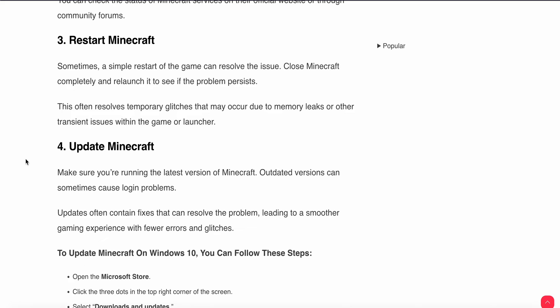After that, if the problem still persists, try to check for updates. Make sure you are running the latest version of Minecraft. Outdated versions can sometimes cause login problems. Updates often contain fixes that can resolve the problem, leading to a smoother gaming experience with fewer errors and glitches.